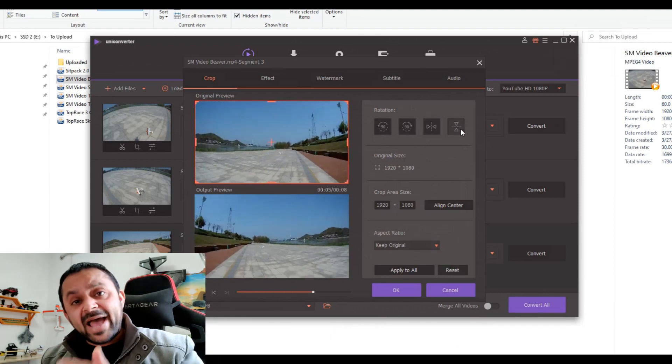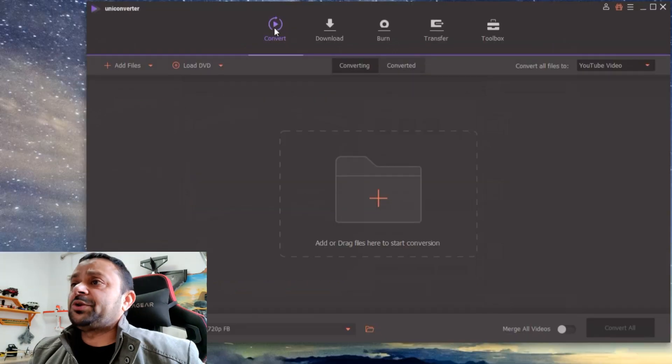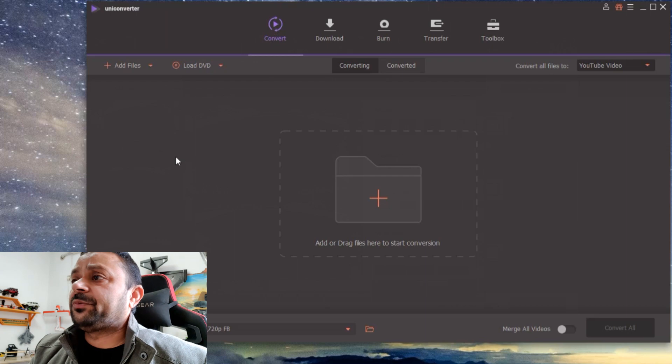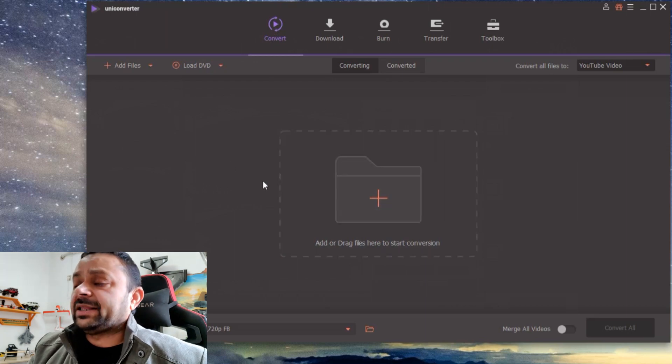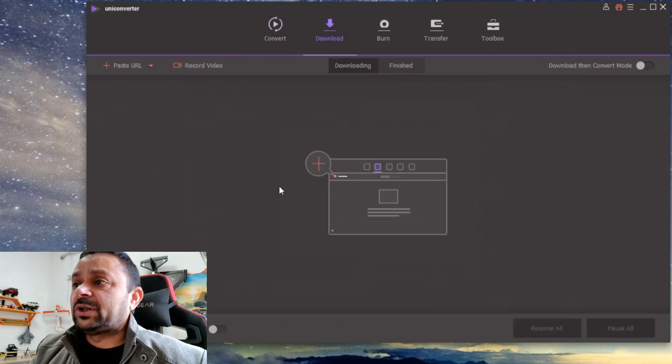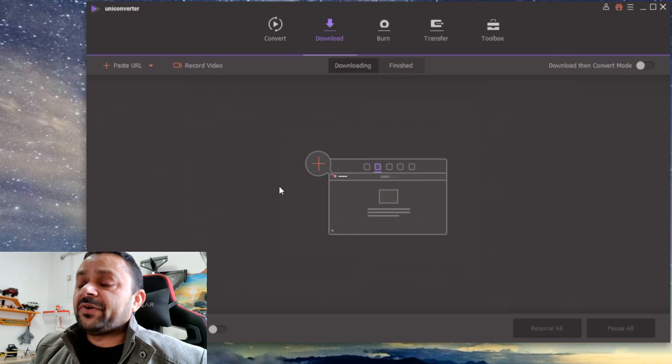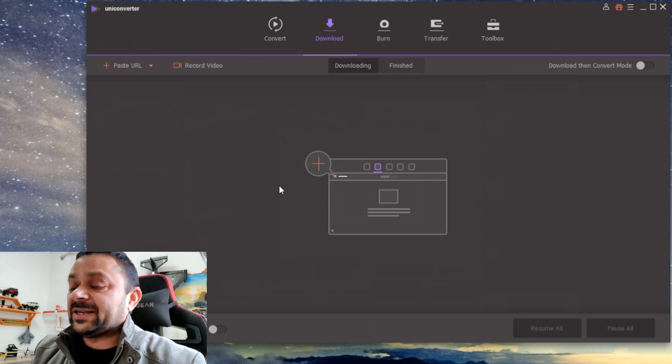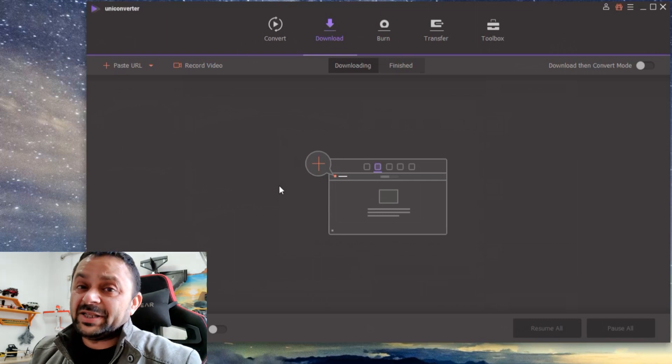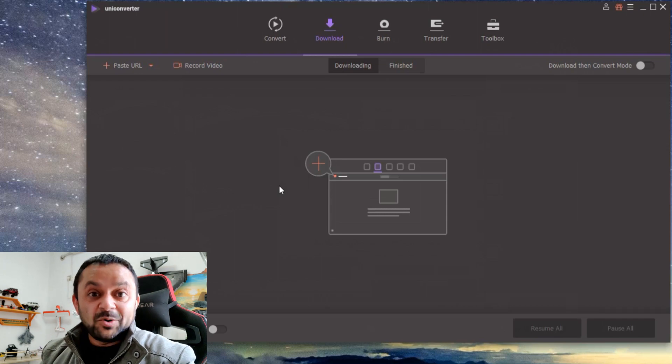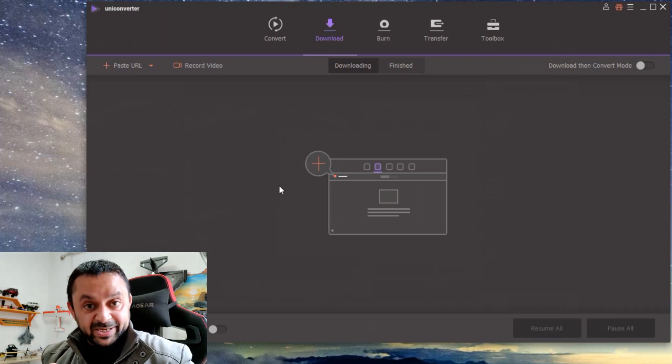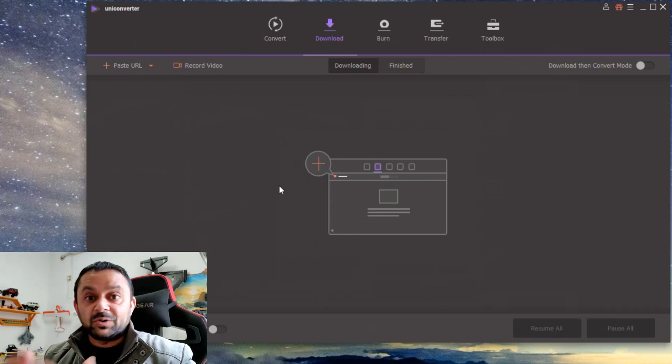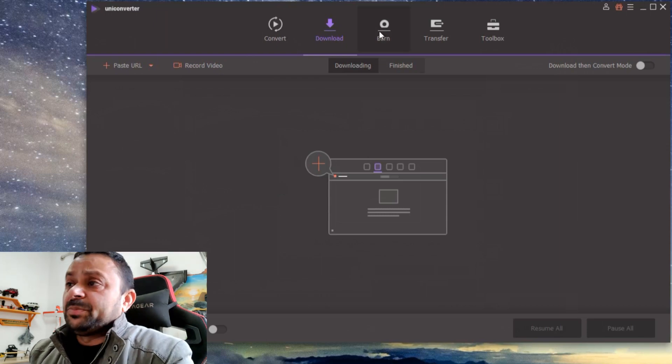effects that you can add to your videos. You can see you have Convert where you can add the video files and convert them to many different formats. You can download video files from 10,000 plus websites and watch them later offline or convert them into different video formats to be played on TV or different devices. When you